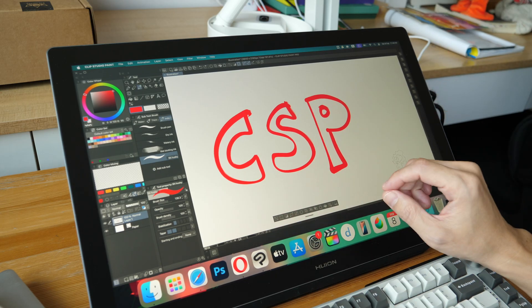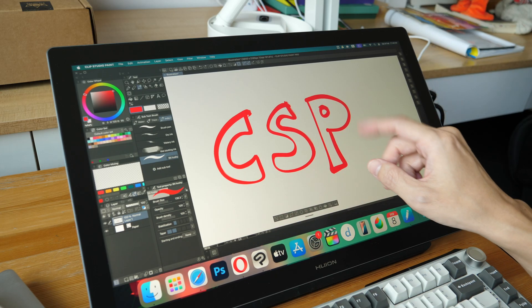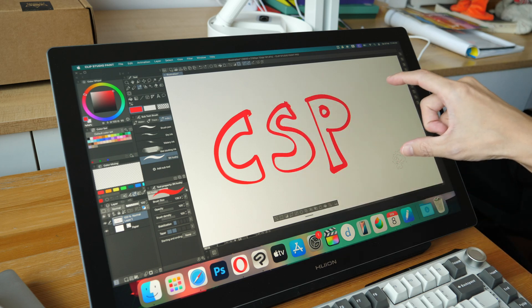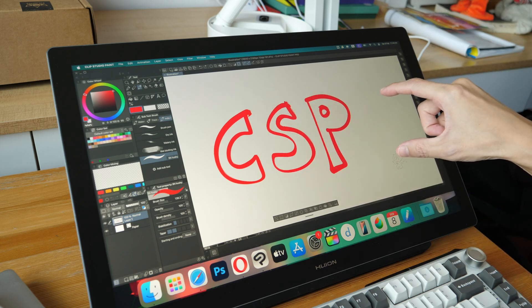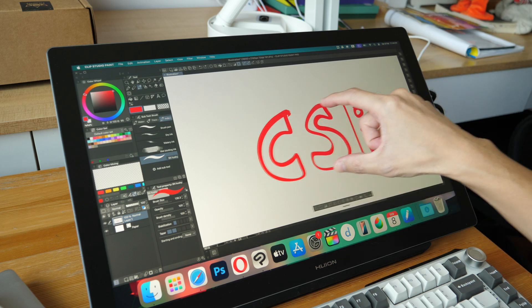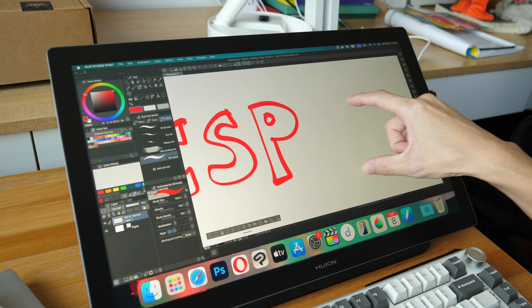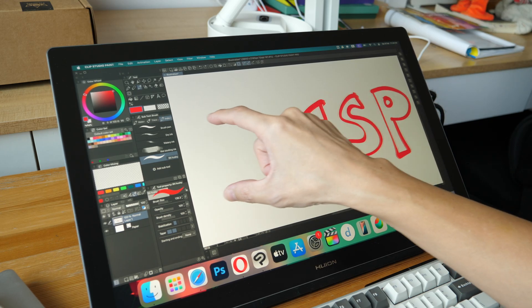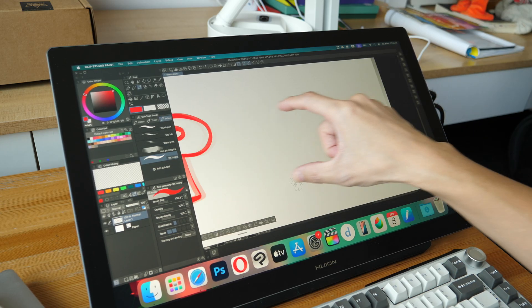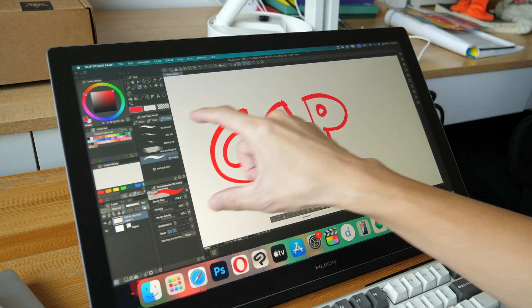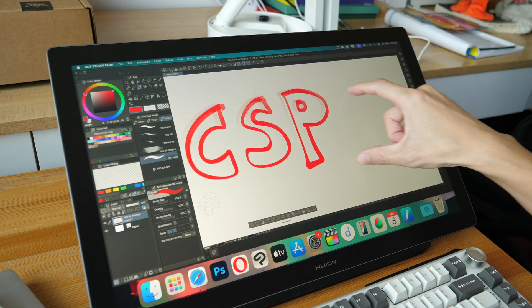Okay, so let's take a look at Clip Studio Paint on macOS. If I try to pan the canvas to the left side, you can see the canvas actually moves to the right side. So this is obviously not correct.